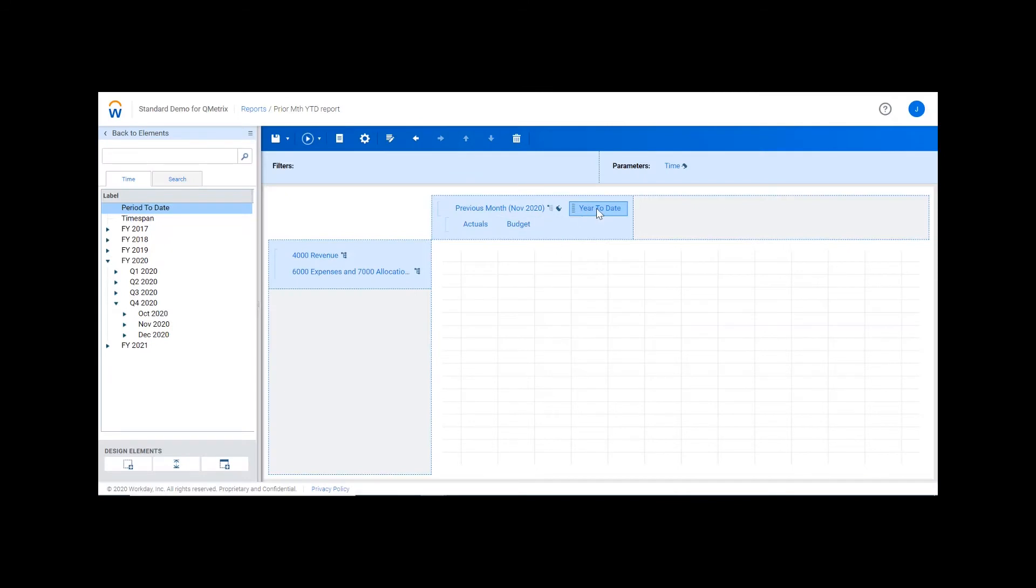From here, I can then drag and drop year-to-date on top of the time parameter. This will connect the year-to-date data to the previous month.